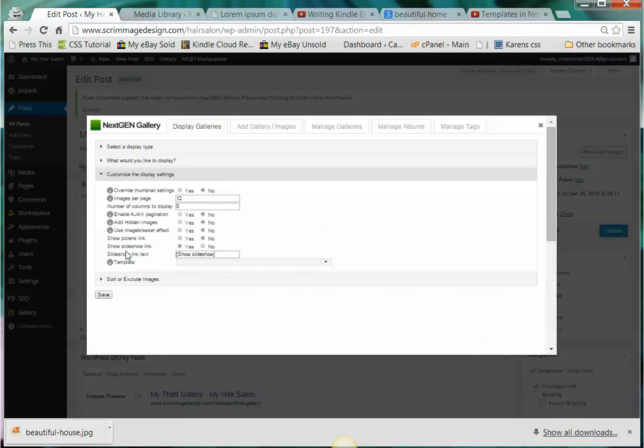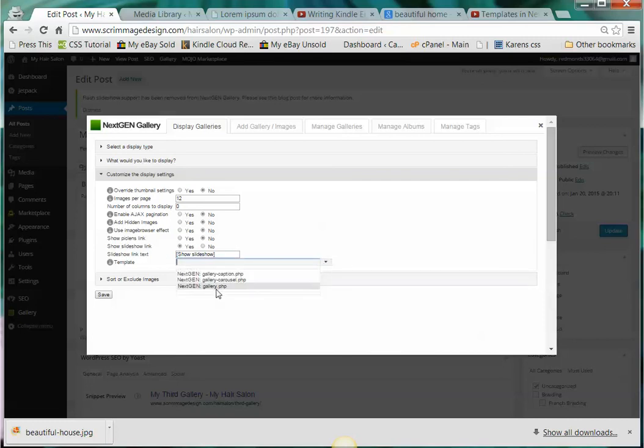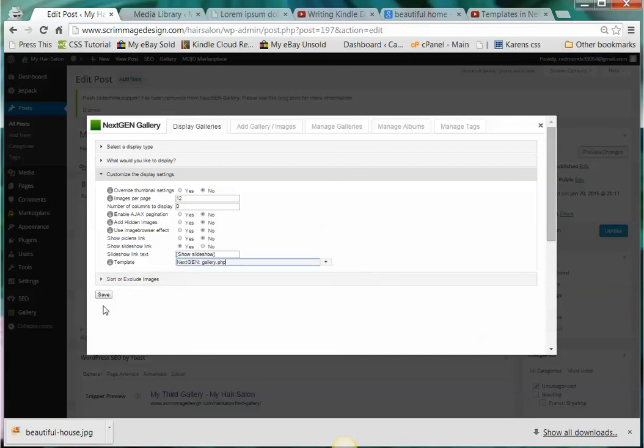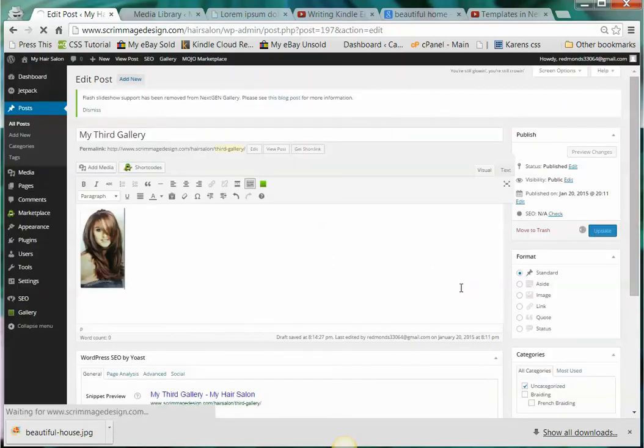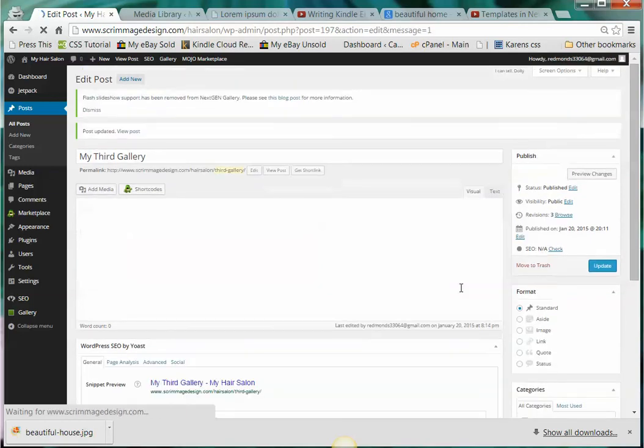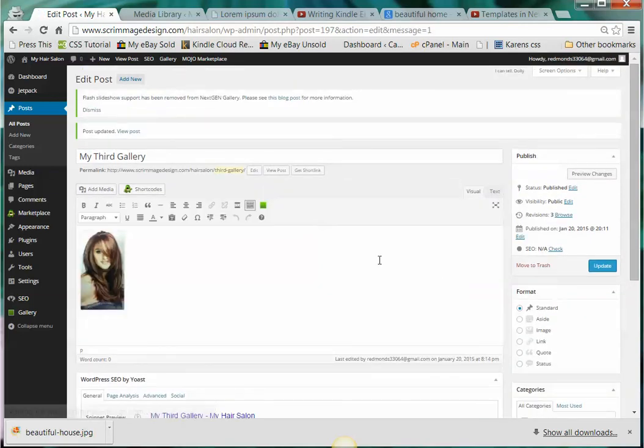Show slideshow link. And then we're going to choose this time we'll choose gallery PHP, that'll be the template. And we already sorted them so we'll click save. And we'll click update. And now we'll view the post.